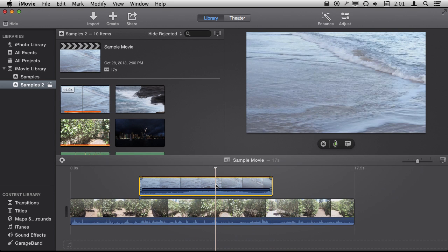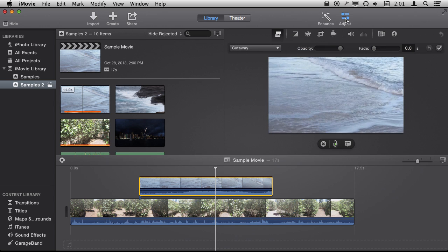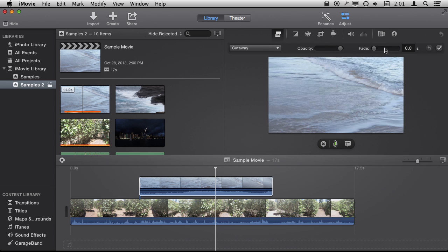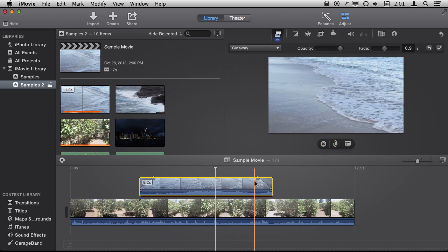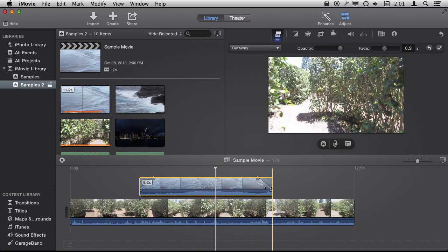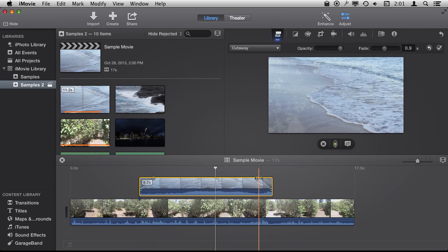Now I want to have a nice transition so I'm going to go to Adjust and right here in the cutaway I can set a fade for a number of seconds. If you notice you can see the curve right there of the fade in and fade out.